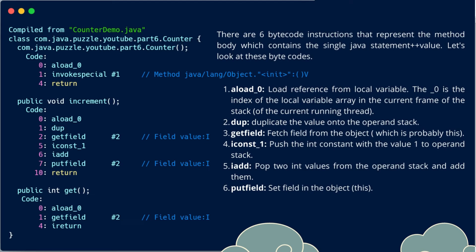There are six bytecode instructions that represent the method body which contains the single Java statement plus plus value. Let's look at this bytecode. The first one is aload_0. This loads a reference from the local variable, and the 0 is the index of local variable array in the current frame of the stack, or you can say the current running thread. The second one is dup. Dup duplicates the value onto the operand stack. Then we have getfield. This is used to fetch the field from the object, which is probably the this reference here.